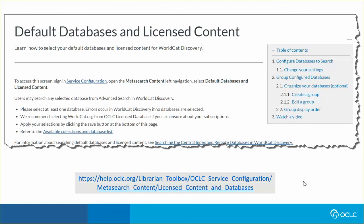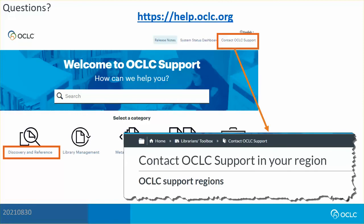Database selection and organization is done in the service configuration under Metasearch Content. Visit help.oclc.org for documentation, training, and contact information for OCLC support in your region. Thank you for watching.